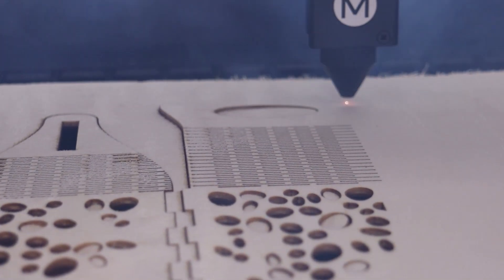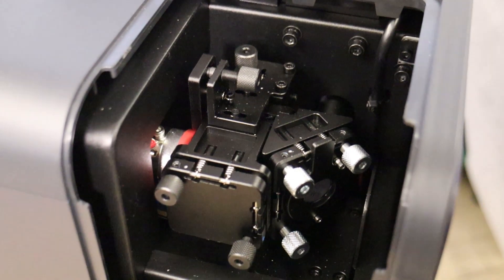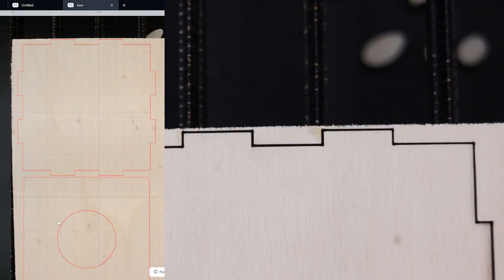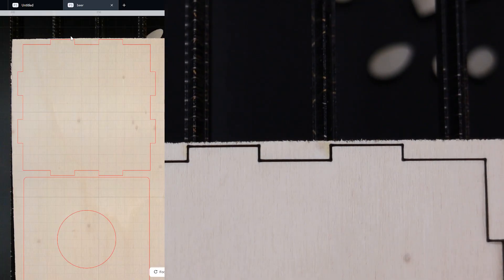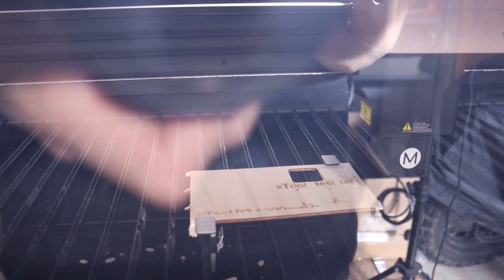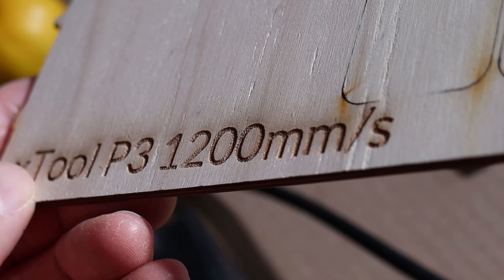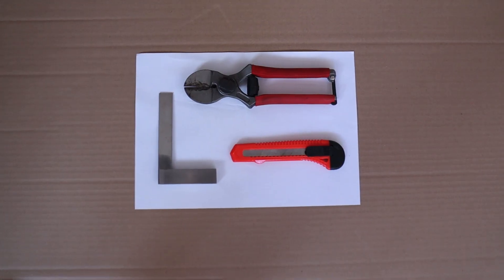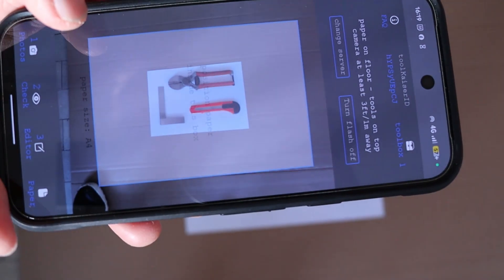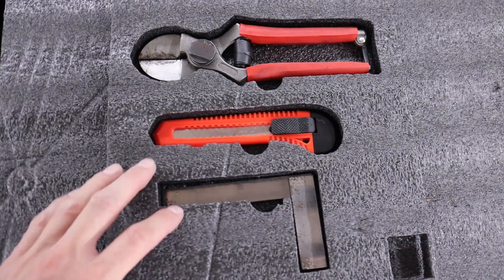In this video, we'll go through everything, from setup and hardware design, to camera accuracy, cutting and engraving performance, and even some real creative projects to see what this thing can really do.